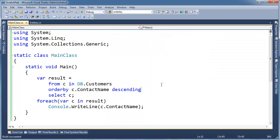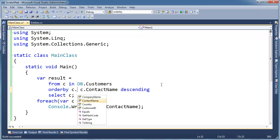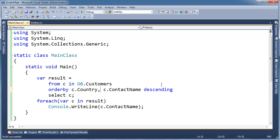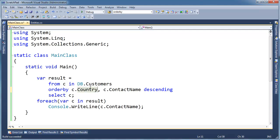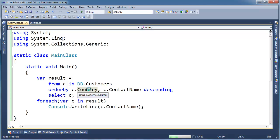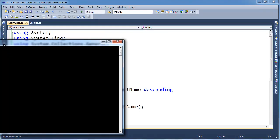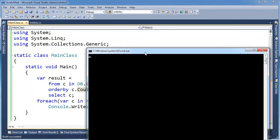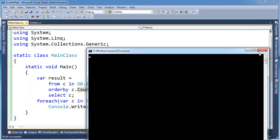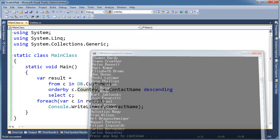You can order by more than one thing. So, it's kind of nice to group these by first there, let's go country, and then contact name. Notice I didn't say descending on country. So when we run this, actually, we got to print the country as well to show what's going on here.